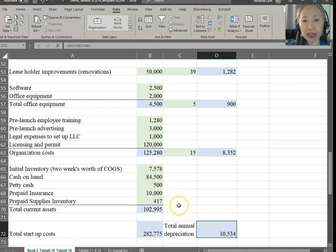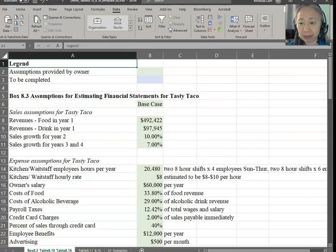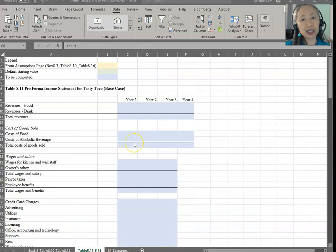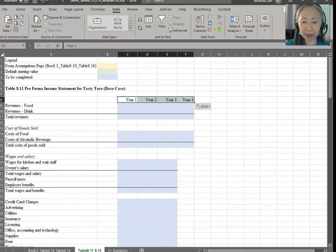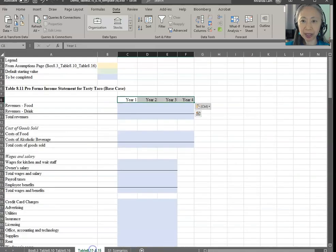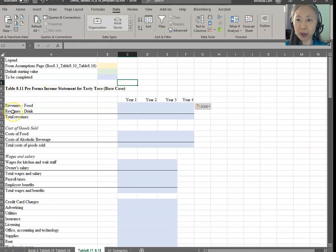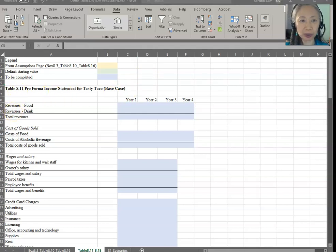Now we are ready to get started in creating our performance statements. To do that, we're going to switch to the next step and move to tables 811 to 815. For those of you who are really interested in Excel, I'm going to show you a formula over here.